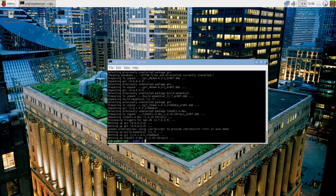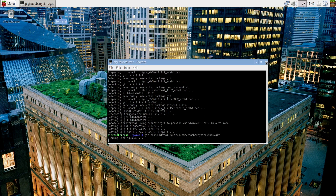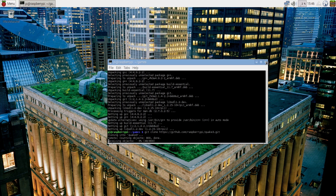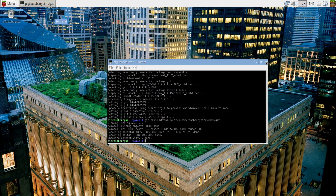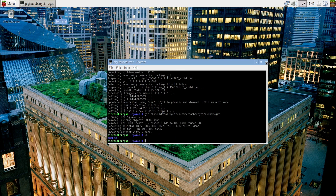In step five we are using one of the tools we downloaded earlier: git. We are using git to clone an online repository — basically cloning the source code from a repository hosted on GitHub onto your Raspberry Pi. As you can see, the source code is now being downloaded onto your PC, and depending on your internet connection this should be over pretty quickly.